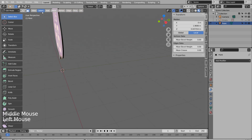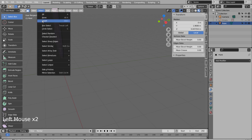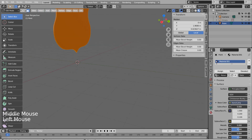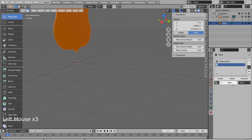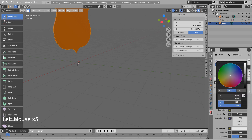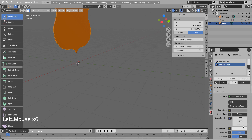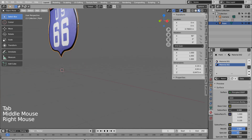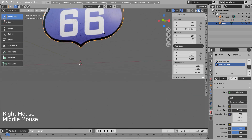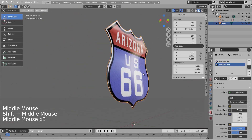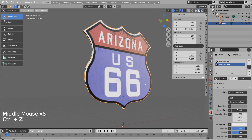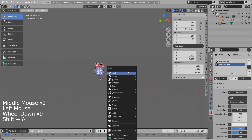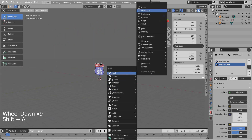Let's invert select the rest of the faces and apply a new material. I'll use a scaled cylinder to create a pole mesh.